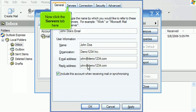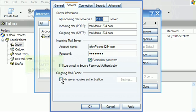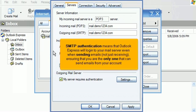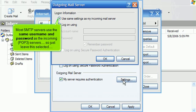Now click the Servers tab. Click the box for SMTP authentication. SMTP authentication means that Outlook will log in to your mail server even when sending emails, not just receiving, ensuring that you are the only one that can send emails from your account. Then click Settings. Most SMTP servers use the same username and password as the incoming POP3 servers, so just leave this selected.